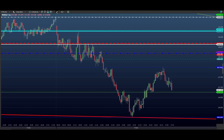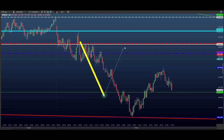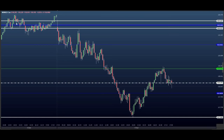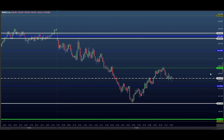Tem um detalhe: amanhã muda o contrato. Amanhã é WIN V21. Eu já vou para o contrato novo, já está tudo alinhado para operar amanhã.